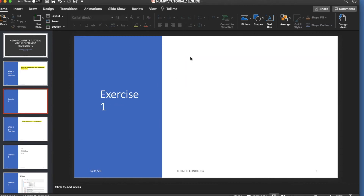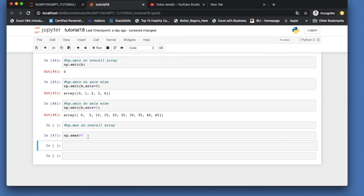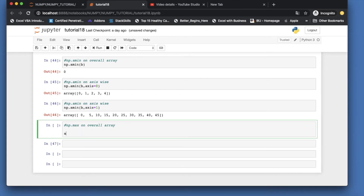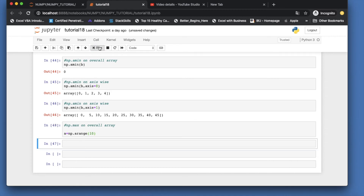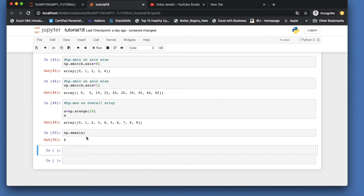Let's do the same exercise for amax. We'll declare a = np.arange(10) and then run np.amax(a). This is definitely going to return 9, and yes — we get 9 as the maximum value.